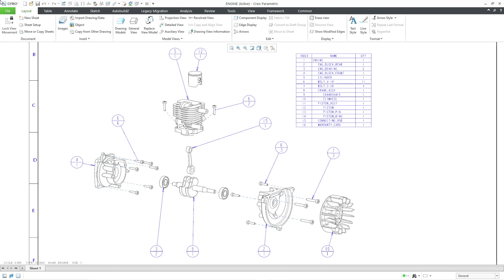In Creo Parametric, you can create a drawing of an assembly, and that drawing can include a bill of materials. Using the different report parameters, you can automatically assign an index number to the different lines in that bill of materials, and you can automatically sum up the quantity of those components.